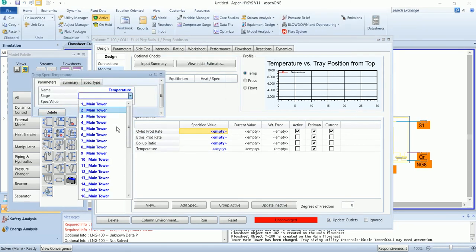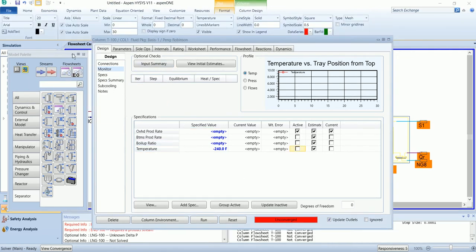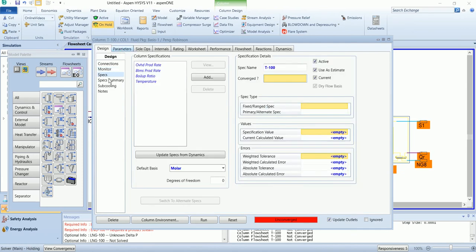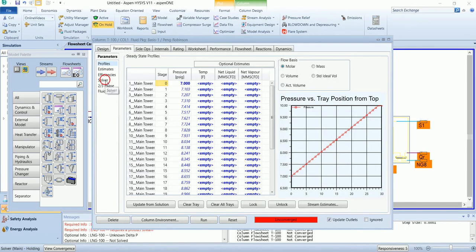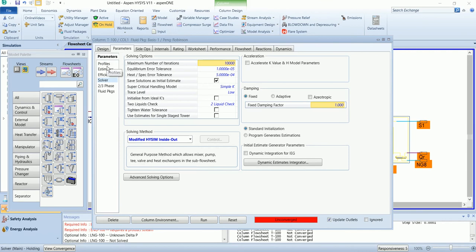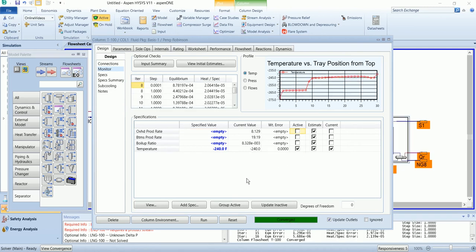In the column temperature section I am going to define the reboiler temperature, which will be minus 240. Before activating the specification, make sure your solver method in the parameter tab is modified. Now activate the simulation and specification. Our column has converged.